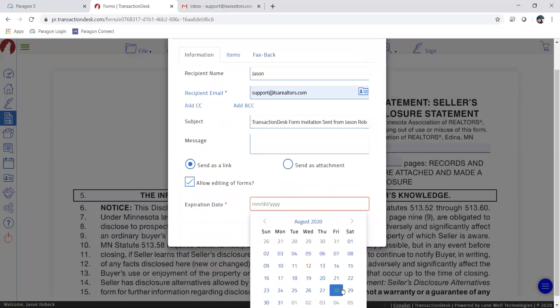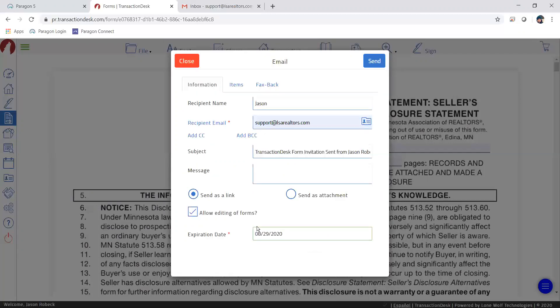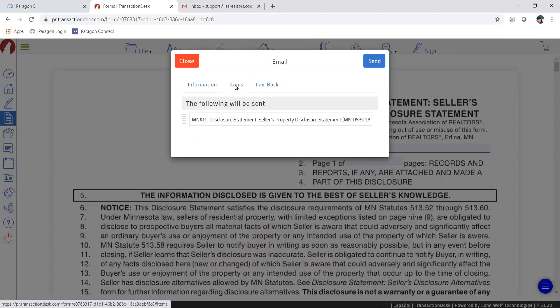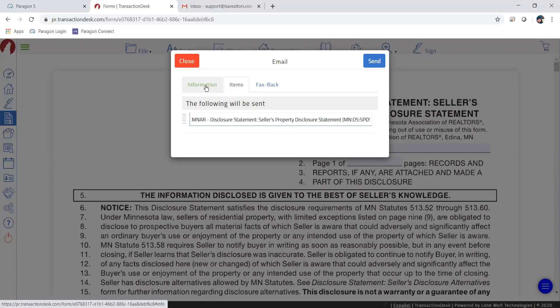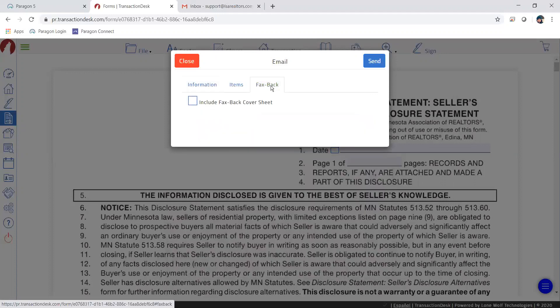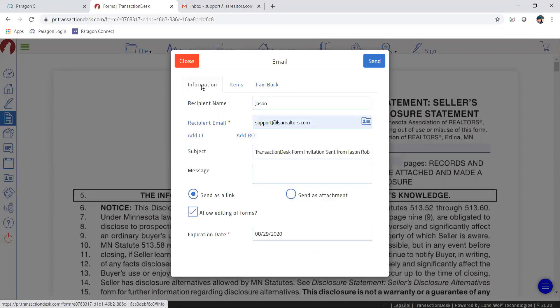I'll put August 29th and you'll see it update. You can check your items here and it'll show you which forms are tied to it. Going back to the Information tab — if you have a cover sheet option, you can check that and it'll send a cover sheet for them to fill out. They can fax it back and it'll come back via email and update the form as well.